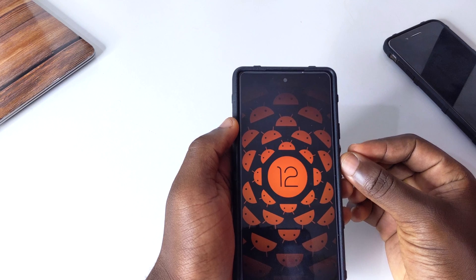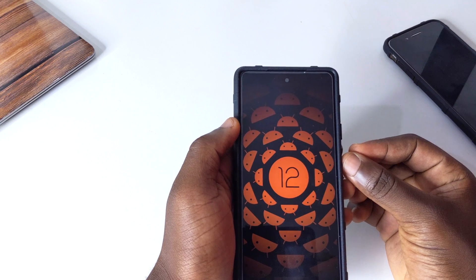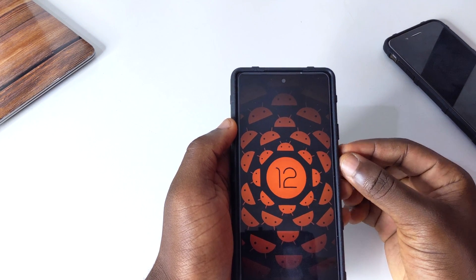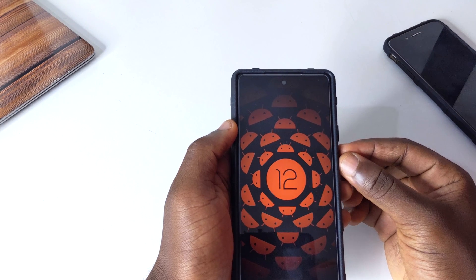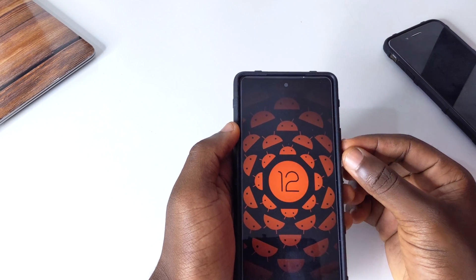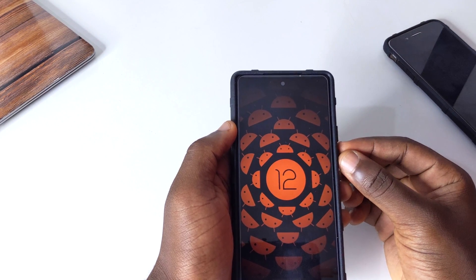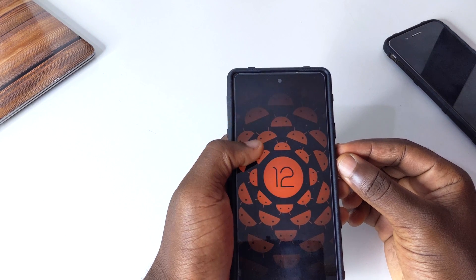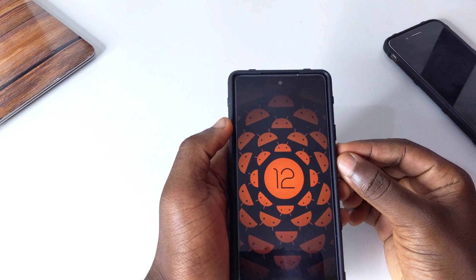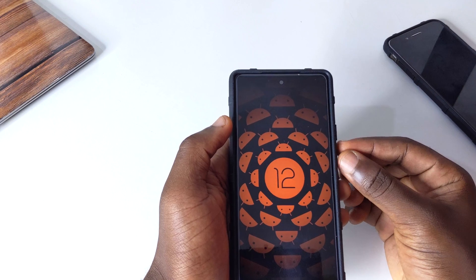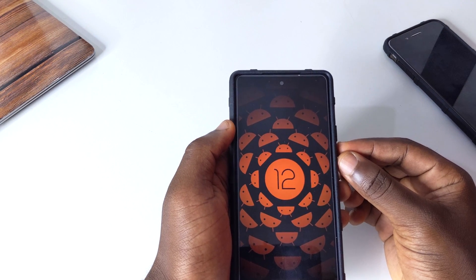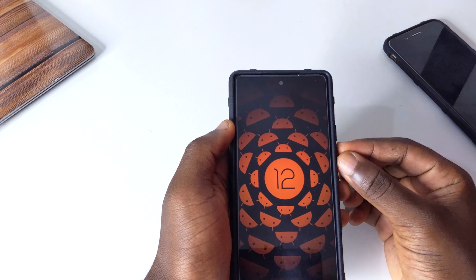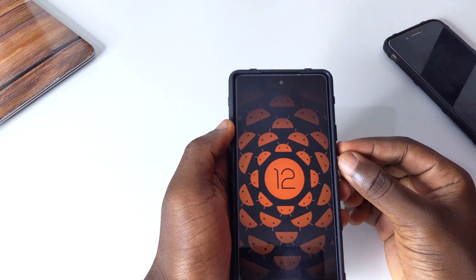This is actually the first Android 12L beta that is coming to the Pixel 6 and 6 Pro, and a lot of people have been waiting for this. Android 12L was actually designed for Google Pixel tablets and other tablets, but there were no Google Pixel tablets to test it, so they rolled it out to the Google Pixel phones for us to test it out.